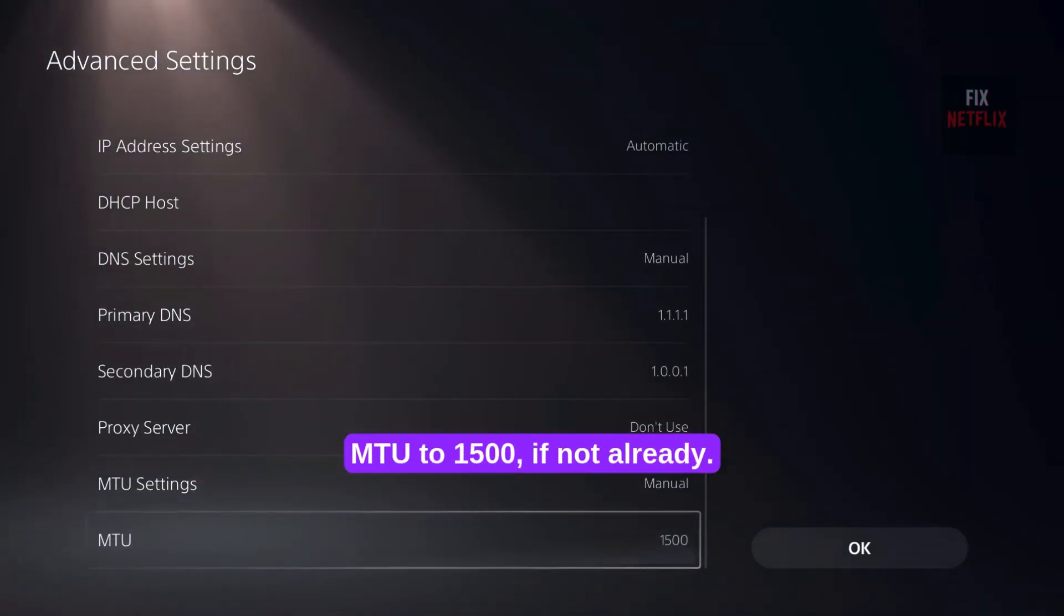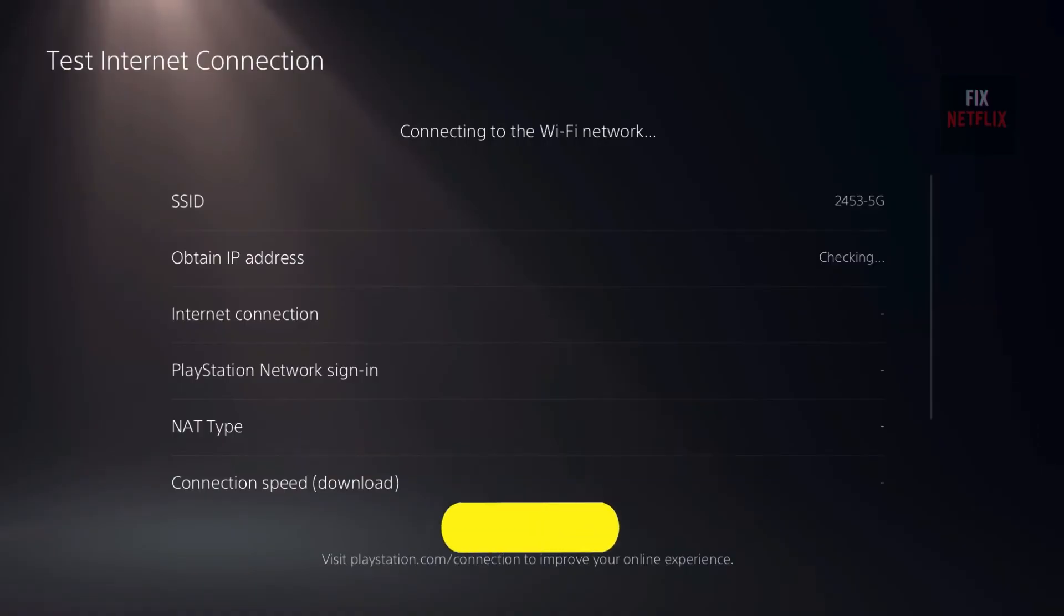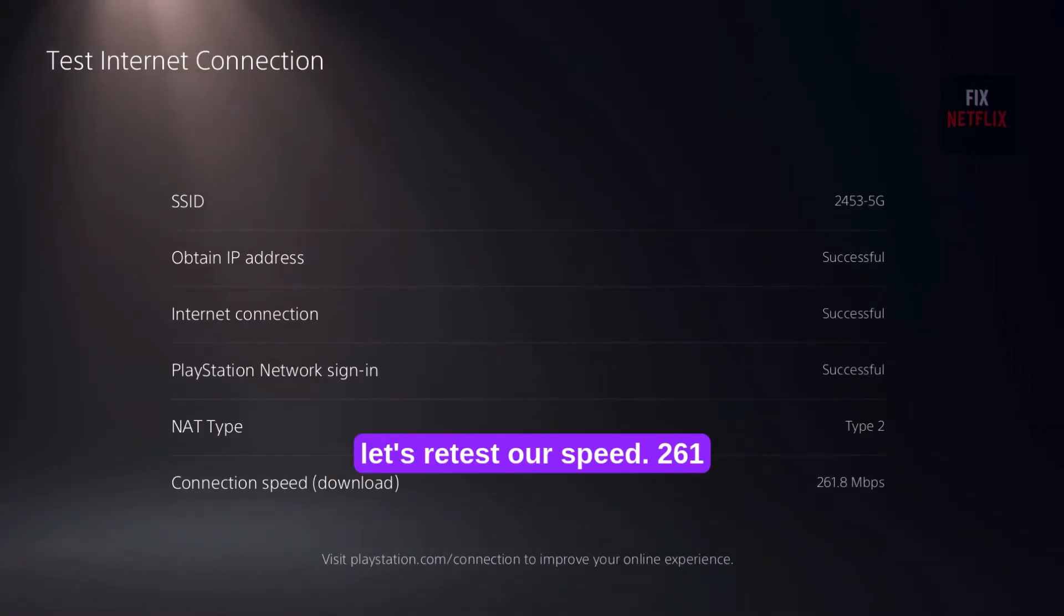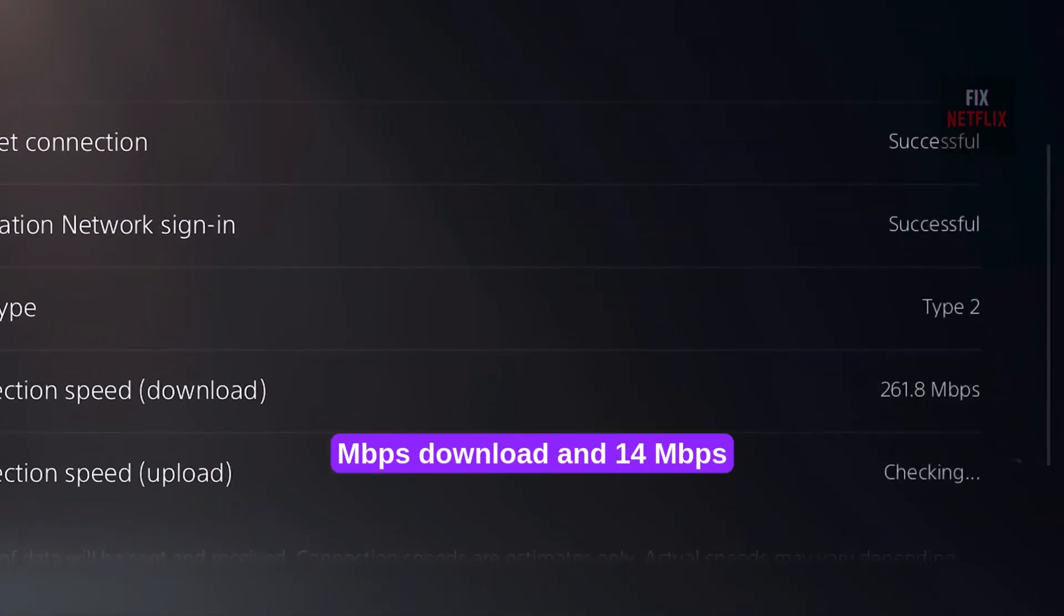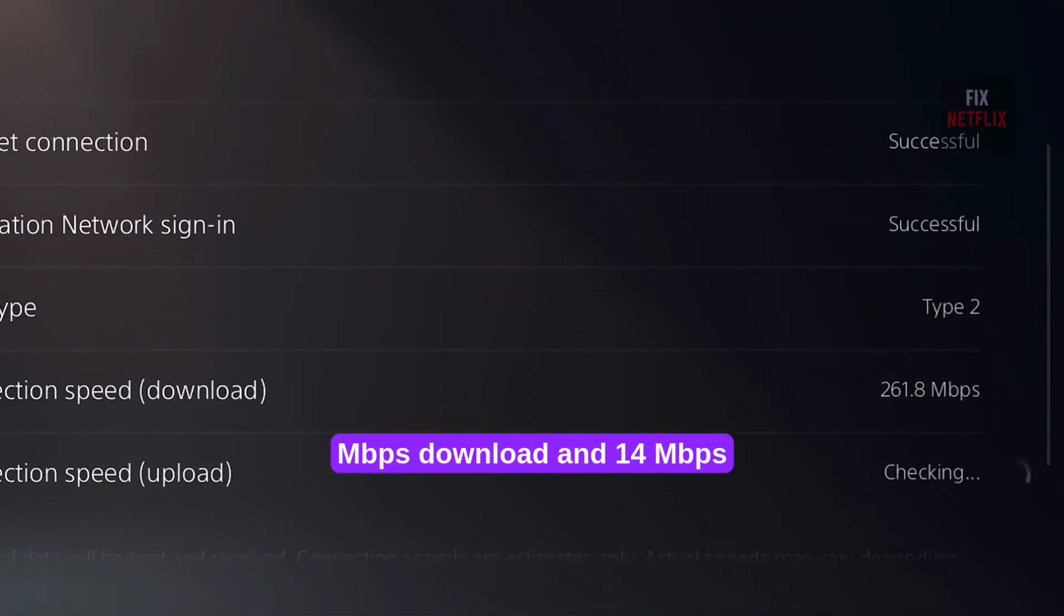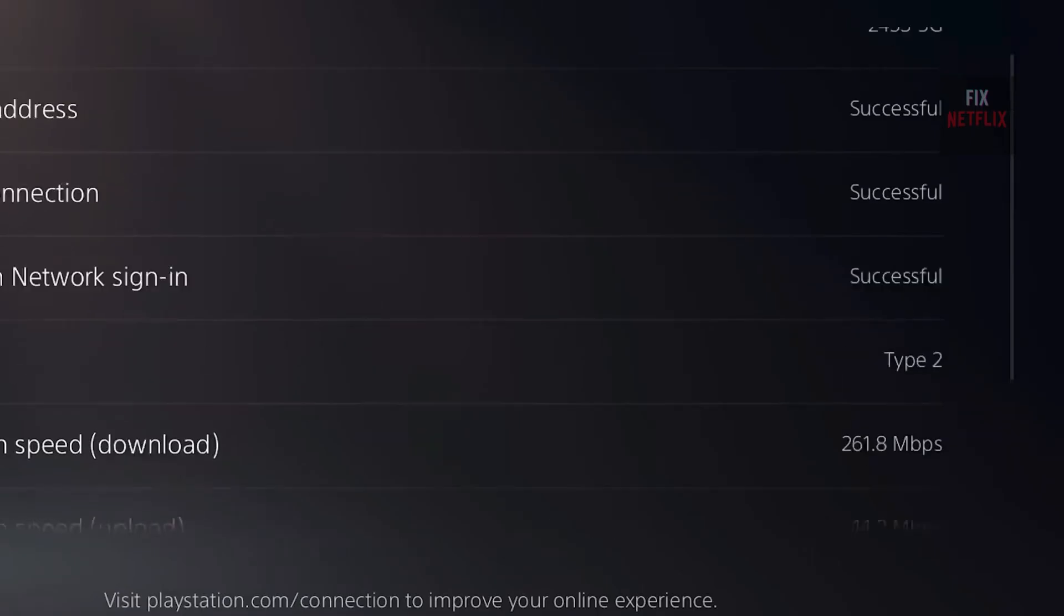Now, let's retest our speed. 261 Mbps download and 14 Mbps upload. That's 50x faster.